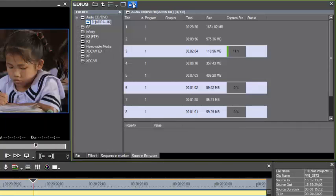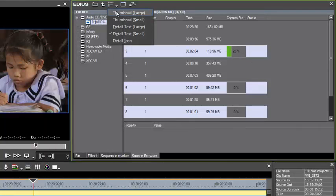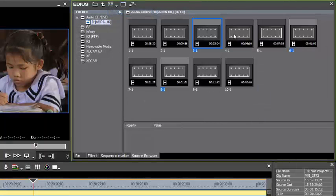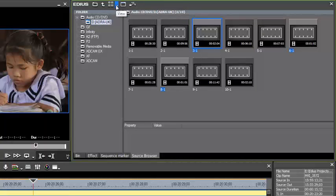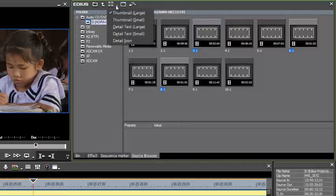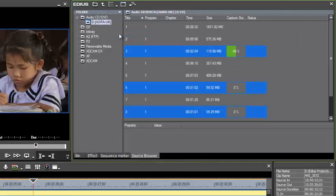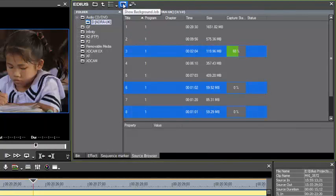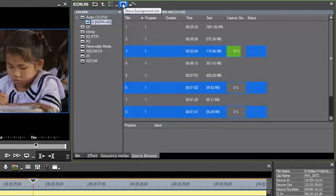And you can watch the progress there. If you happen to be in the view mode of thumbnails, you won't actually see the progress here. And so if you would like to follow along with the progress there, it's better to have it down here at detailed text.